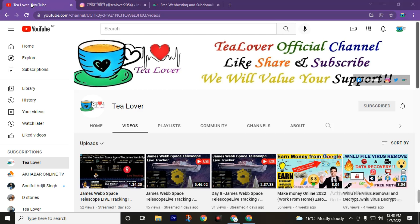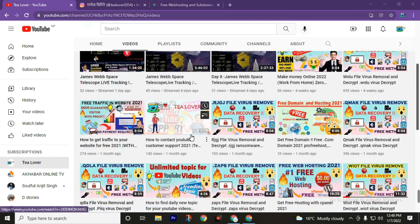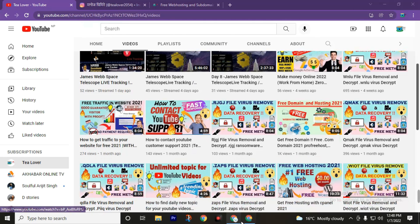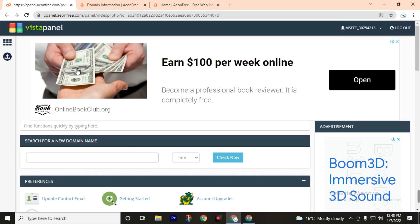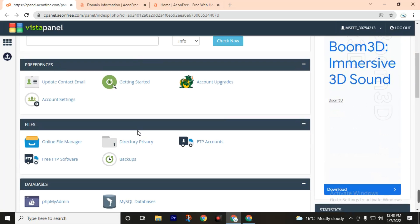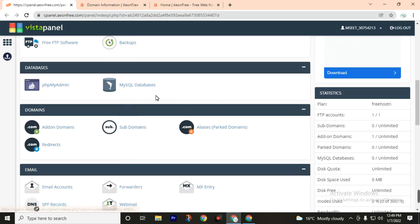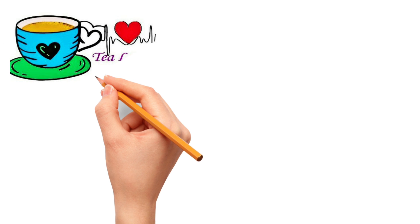Welcome back to channel Tee Lover. Today we are going to talk about how to get a free web hosting with a subdomain or also with a control panel. After watching this video, at the end you will be able to get a free panel like this and also lifetime free hosting. So do not skip any part of this video to get full access of hosting, subdomain, SSL, and many more.